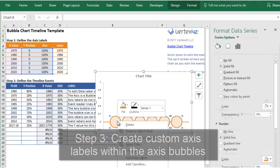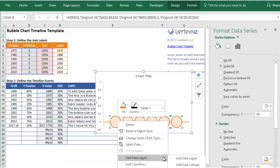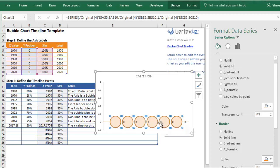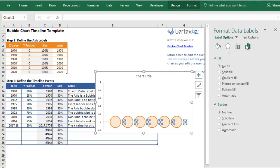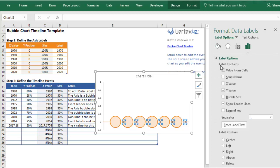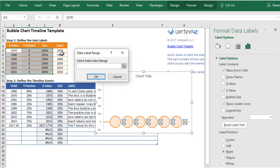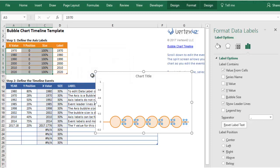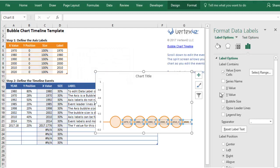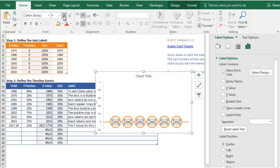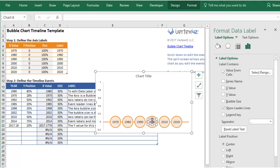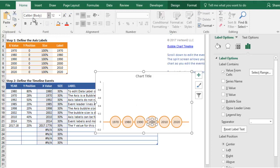Now go back to the chart, right-click on the axis bubbles, and select Add Data Labels. These are going to show up as tiny little labels. Find one of these and click on it, then check the option for Value From Cells and select the labels from your axis labels table. Uncheck the Y value and choose Center for the label position. Increase the font size so it's easier to see. You can also format individual bubbles separately to give them their own size or color if you want them to stand out.